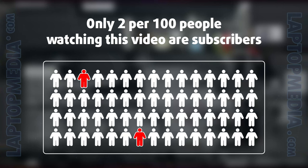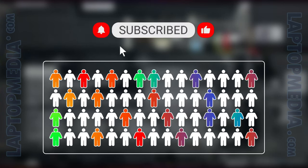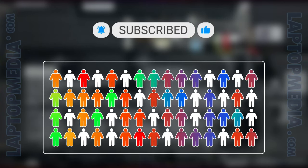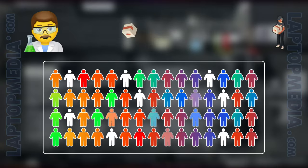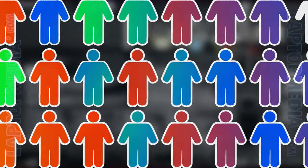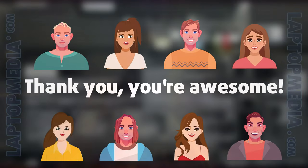Only 2 per 100 people watching this video are subscribers. If you decide to just start following us, we'll be able to reinvest more in our laboratory, thus making even more helpful videos for you. Thank you, you're awesome.